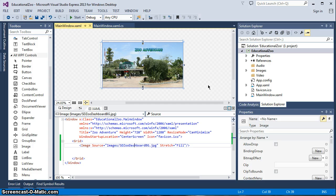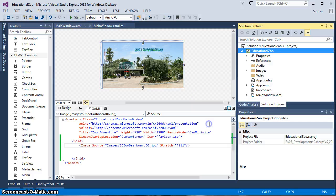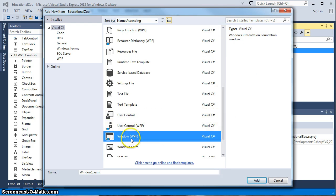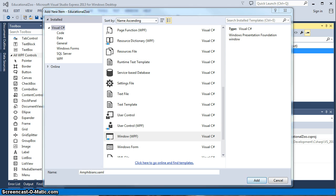Let's go ahead and add a window to our project. Right-click on the project, go to Add, then Window, and it will bring up our selection. We want a WPF window, and in our case we're going to call this 'Amphibians.' The reason is that one of our categories is going to be amphibians, so we'll name the window accordingly, and when we click the amphibian button we'll bring up the Amphibians window.